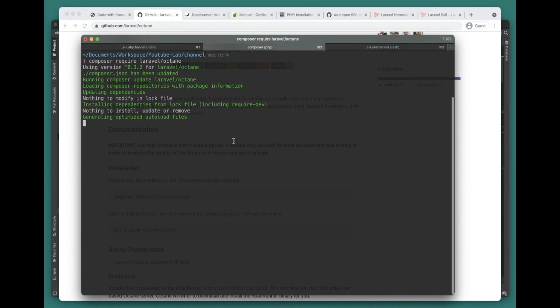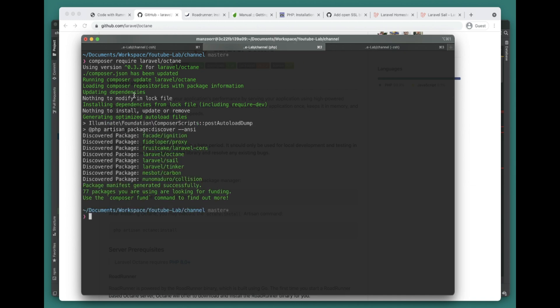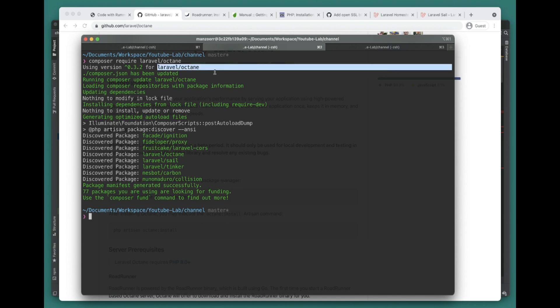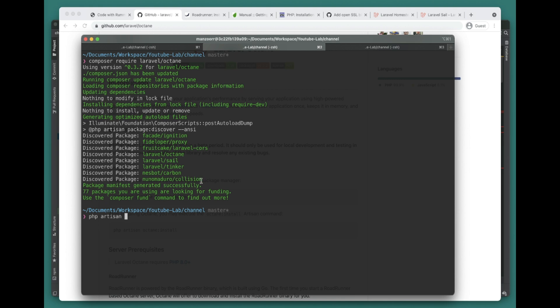You can install Laravel Octane using this command. Let's see if I already have it or not. It seems I already have it, but just in case if you don't have it, it will install Swoole and Laravel Octane.